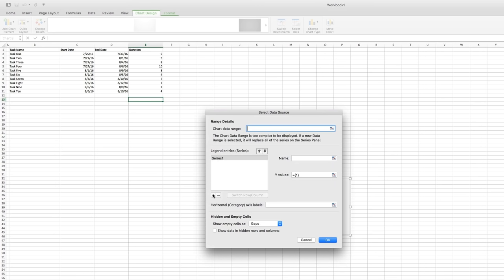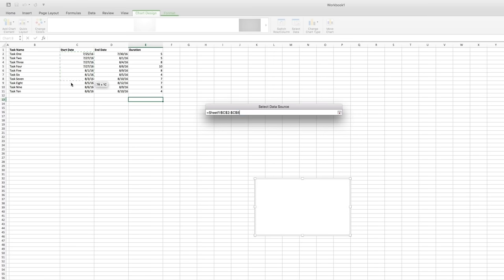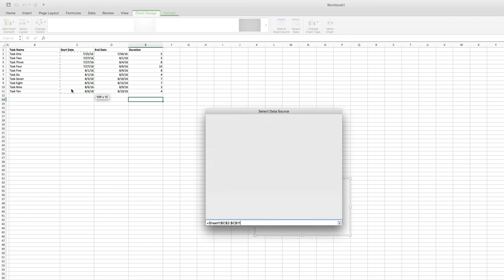Click the plus under the Legend Entries section to add the first data set. We're going to bring the start dates in first, so name it Start Date and then click inside the Y Values field. Now select the data in the Start Dates column.